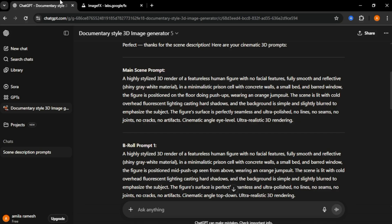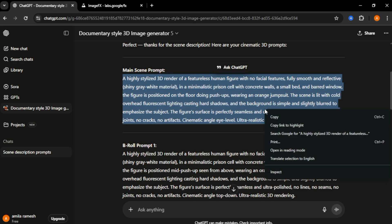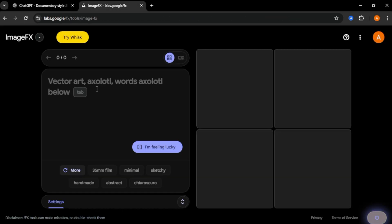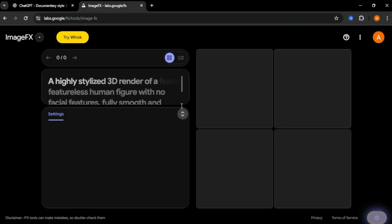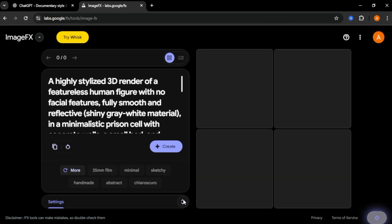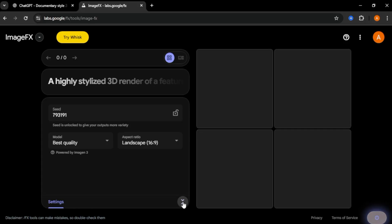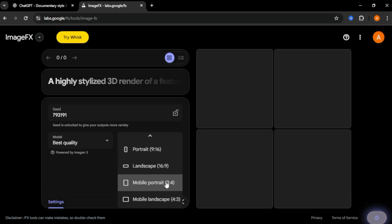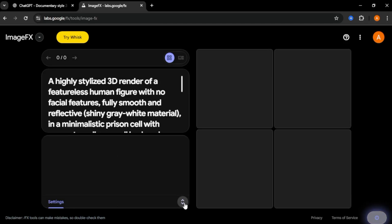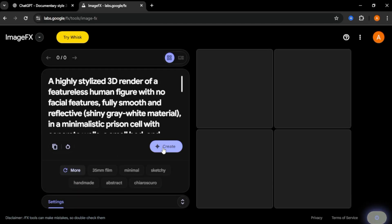Go back to the ChatGPT and copy the main image prompt and paste it here. In the bottom, you can see an option called settings. You can adjust your image aspect ratio here. Finally, click create.